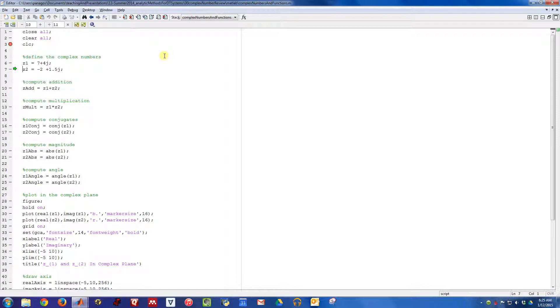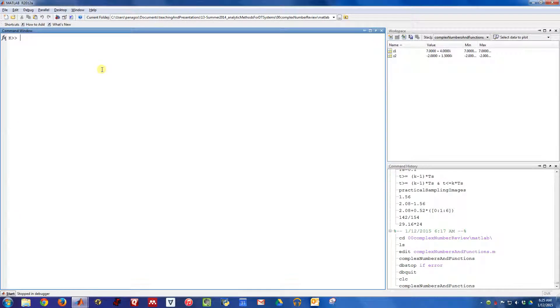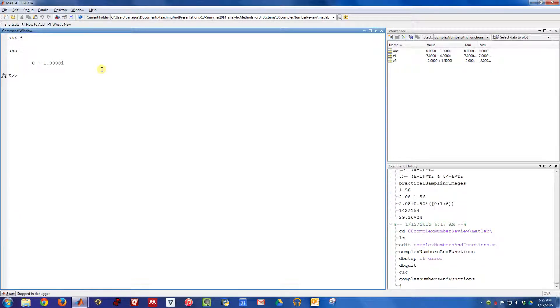Here are the complex numbers we're going to work with. Z1 is equal to 7 plus 4j, and Z2 is equal to negative 2 plus 1.5j. In MATLAB, to deal with complex numbers, you actually just use the letter j.